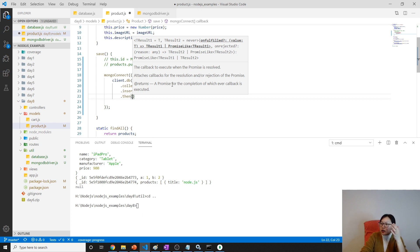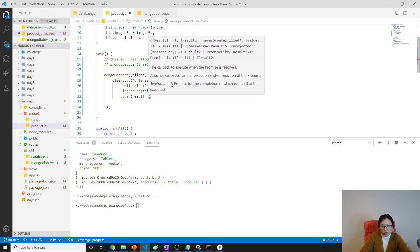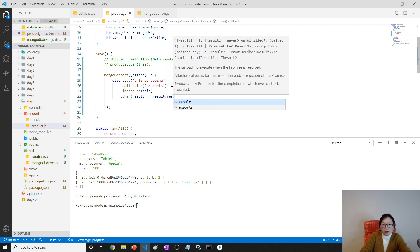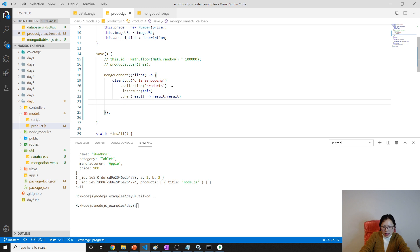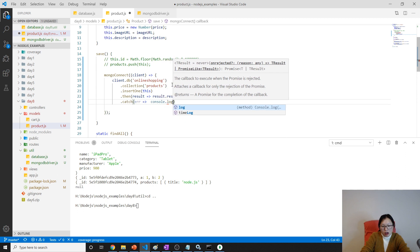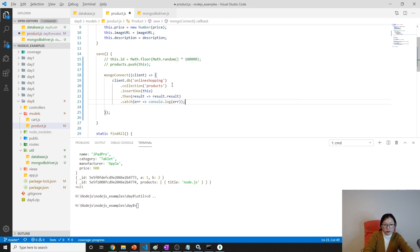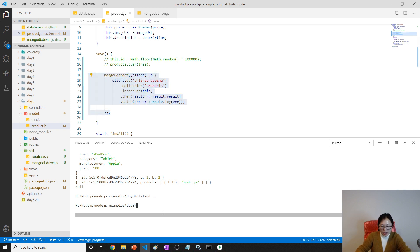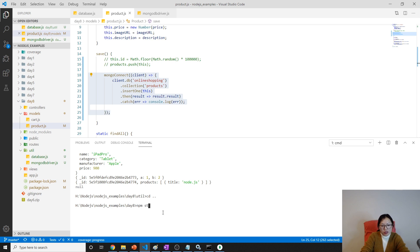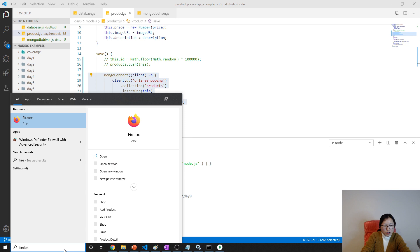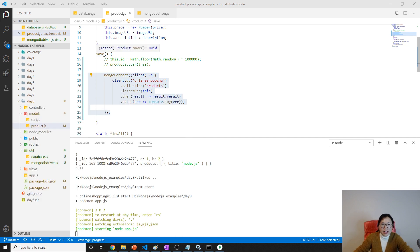Then we can use `insertOne` and pass the object to insert. It will return a promise, so you can chain `.then()` with the result — this result contains lots of information. Also chain `.catch(err)` with `console.log(err)`. Now we are done with the save. Let's run the entire application to see if it works using `npm start`.